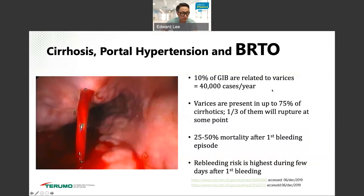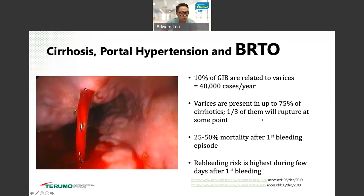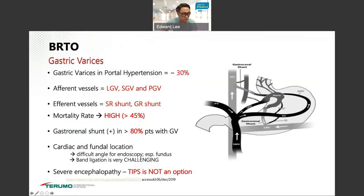Ten percent of upper GI bleeds are related to varices, accounting for about 40,000 cases per year. Varices are present in up to 75% of cirrhotic patients, and one-third will eventually rupture. Mortality can be as high as 50% after the first bleed, and the re-bleed risk is highest during the first few days. Gastric varices account for about 30% of portal hypertension cases, and have distinct anatomical landmarks used for treatment.